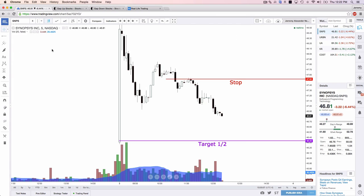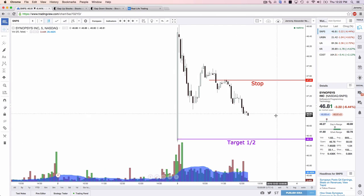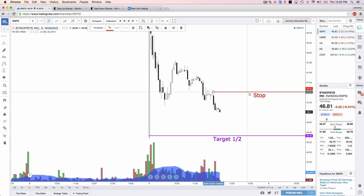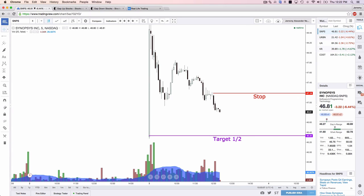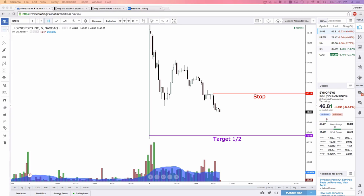Since we're in this trade, let's do some money-making stuff. Let's take the stop on this particular trade and move it down to $47.18. Moving stop down on SNPS to $47.18. Next target is still $46.33 — be okay with that taking the rest of the day. Let's lock in some profit on SNPS.